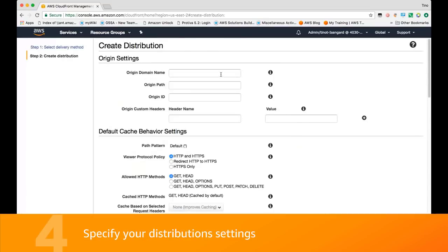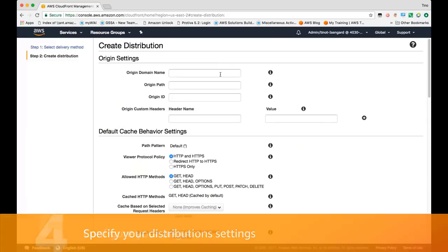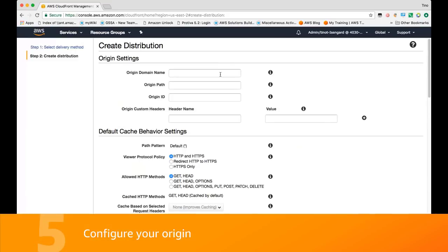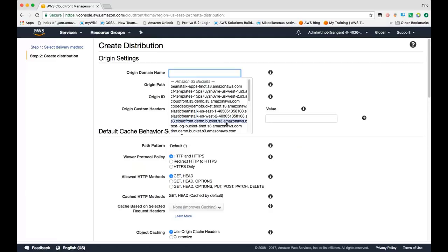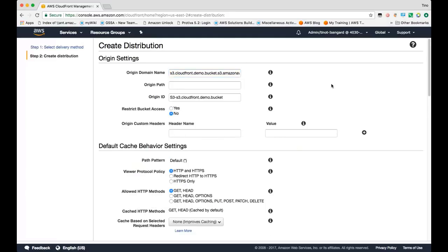For the origin domain name, we'll specify the S3 domain that was created. If you created the S3 bucket in the same account as the one you're creating this CloudFront distribution in, it should show up in a drop-down list for convenience. If it's not in the same account, you can also type in the domain name, but you'll also have to make sure that that bucket has the correct permissions for CloudFront to access it.